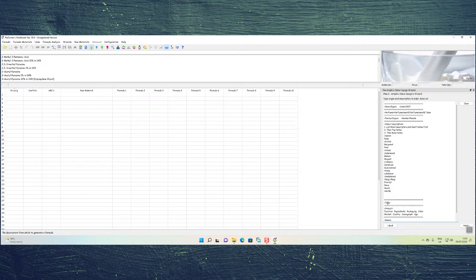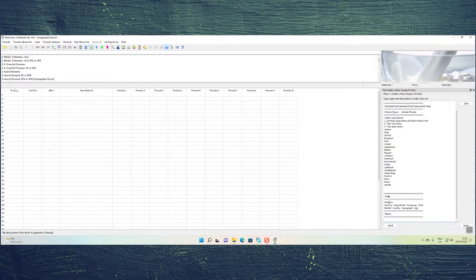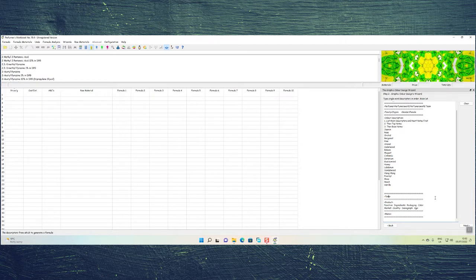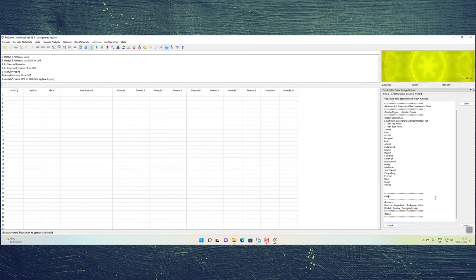You can add more notes, adjust tone, product function, ingredients, packaging, color, market, country, and demographic age. This is all designed to help you create a perfume taking into account who you're making it for, the age group, what country you're marketing it in — to get you away from making a perfume aimlessly without knowing what the outcome will be. We're just going to click next without filling in this extra information and let the algorithm work with what we have.